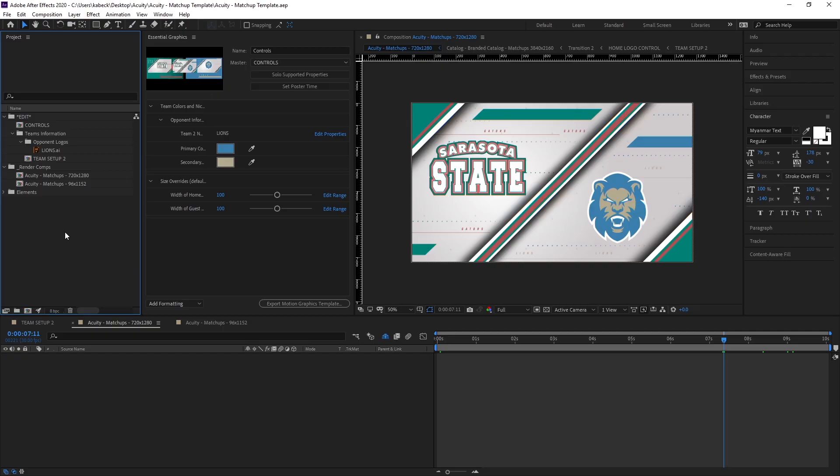To get to this point, I've already opened the Adobe After Effects project that I received from Creative Services. I've also opened the Essential Graphics panel by going to Window, Essential Graphics.